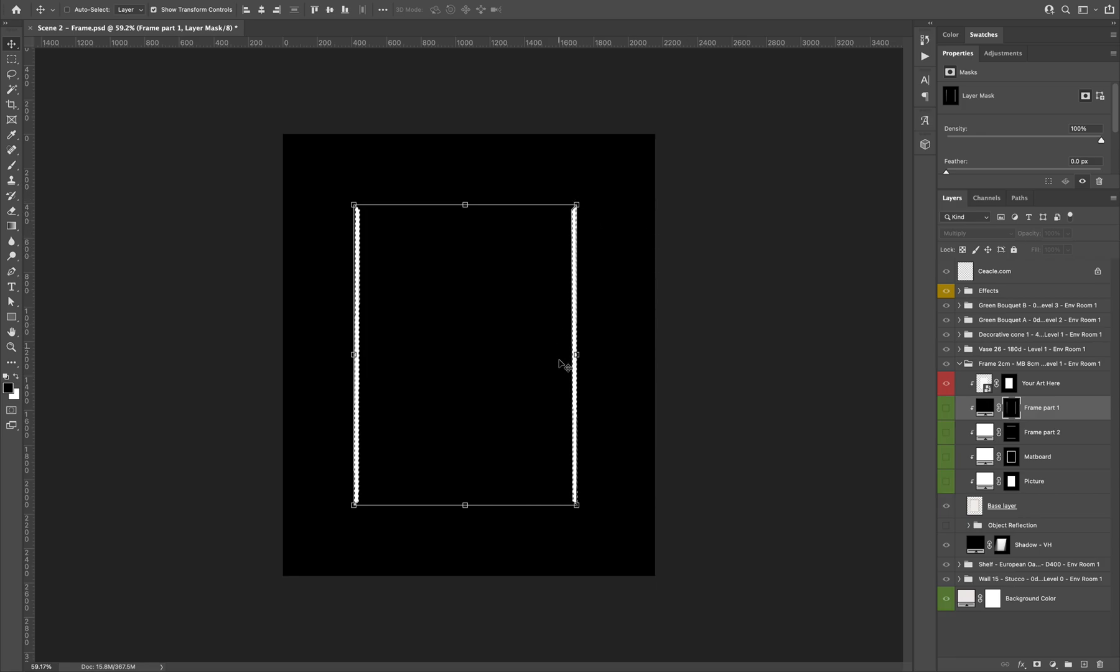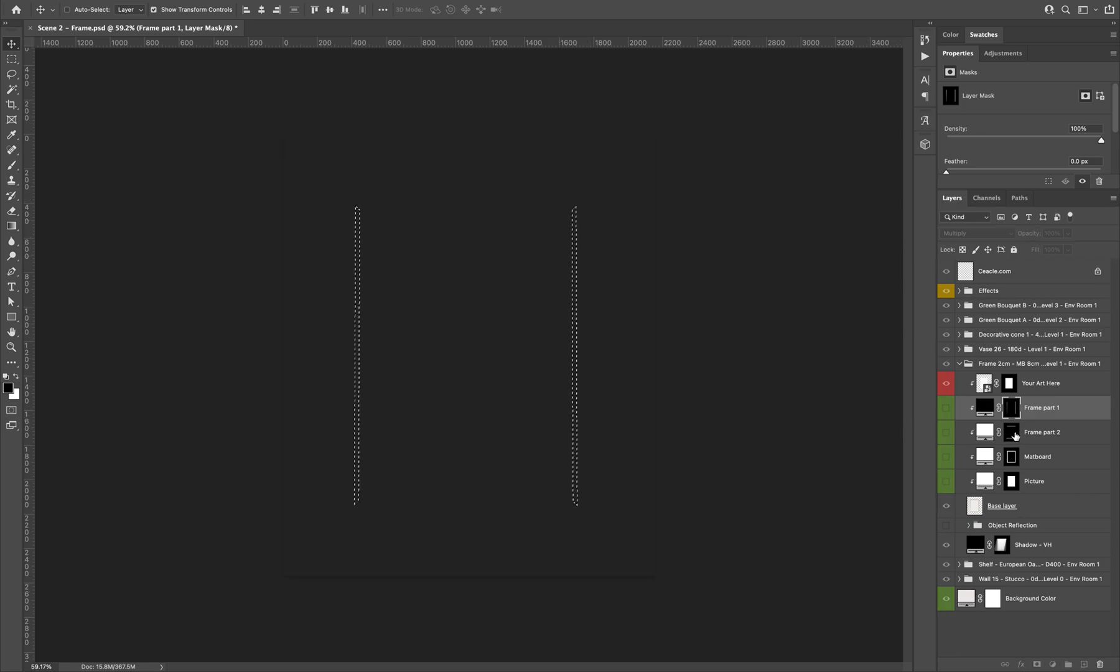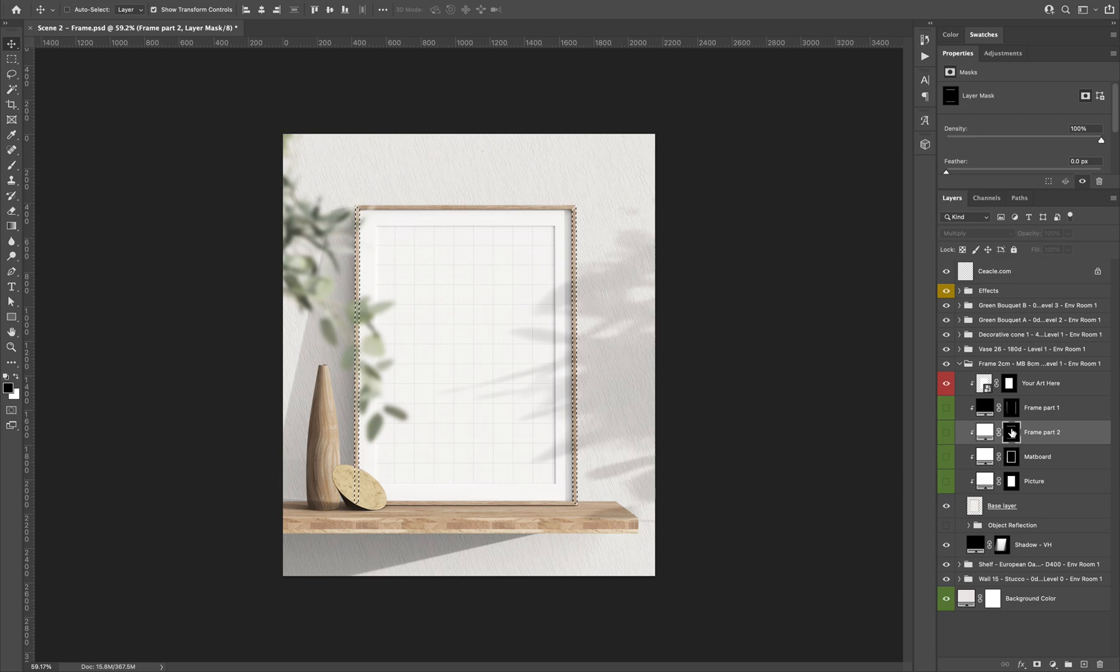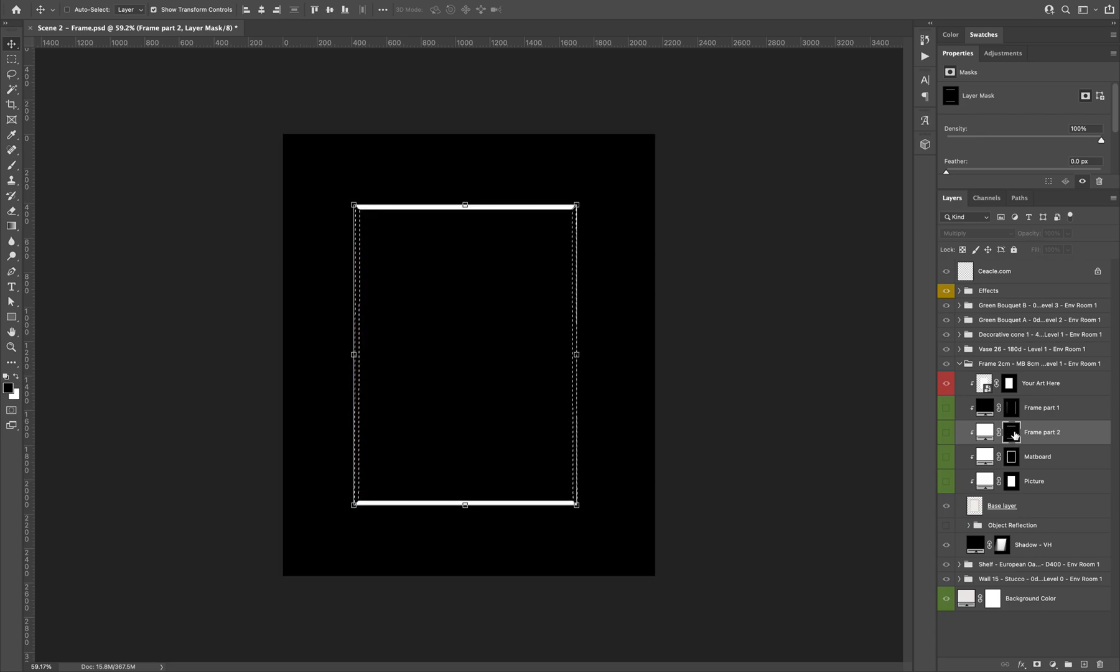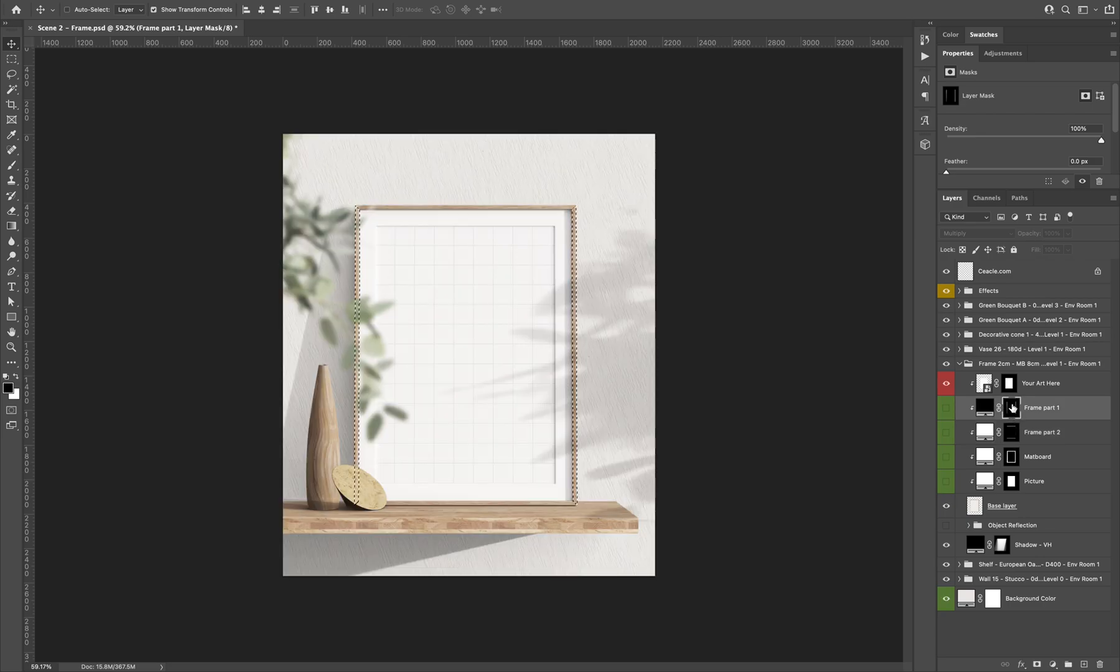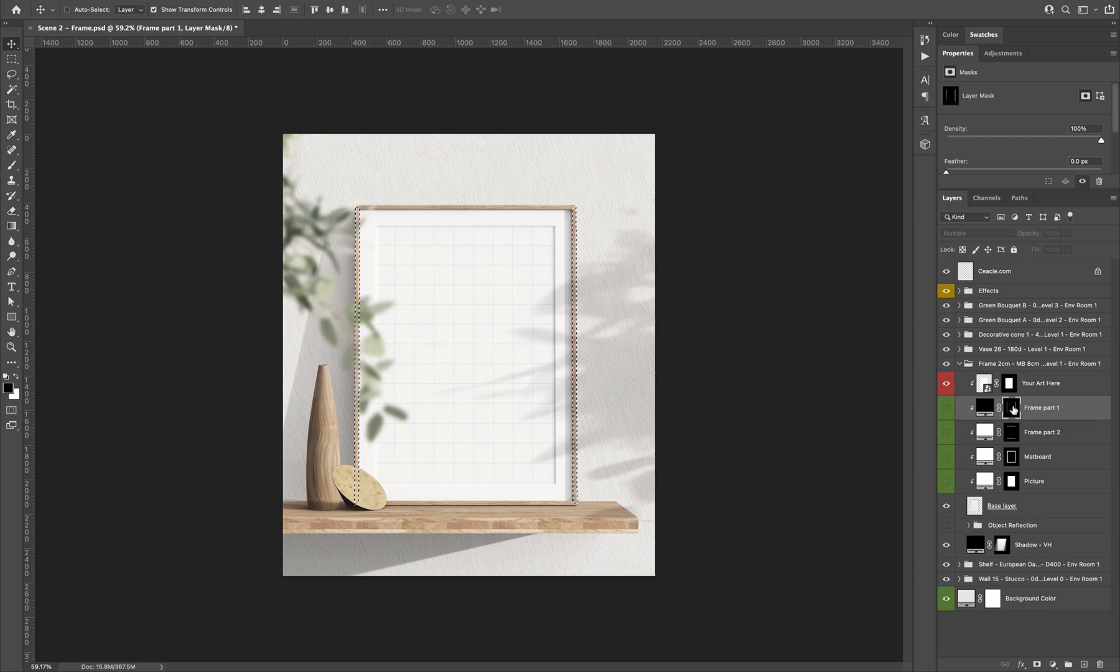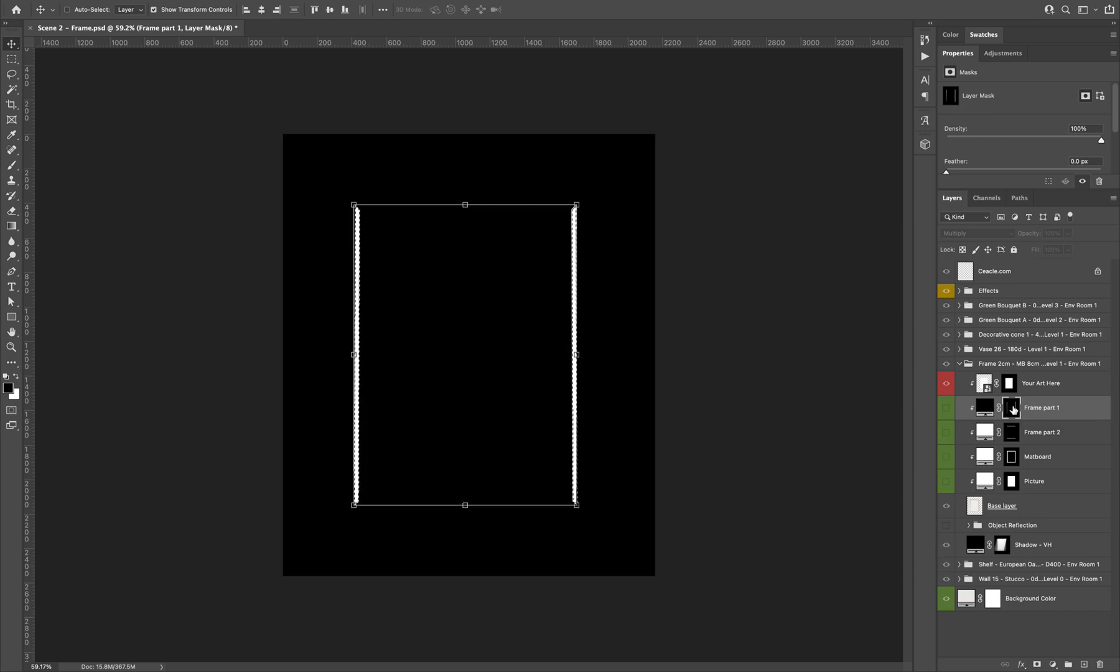So they have some masks that I can see when I press Alt and click on the layer, on the mask layer. I press Alt or Option on Mac. And yes, so if I just want to customize that part of the frame I can use that mask.